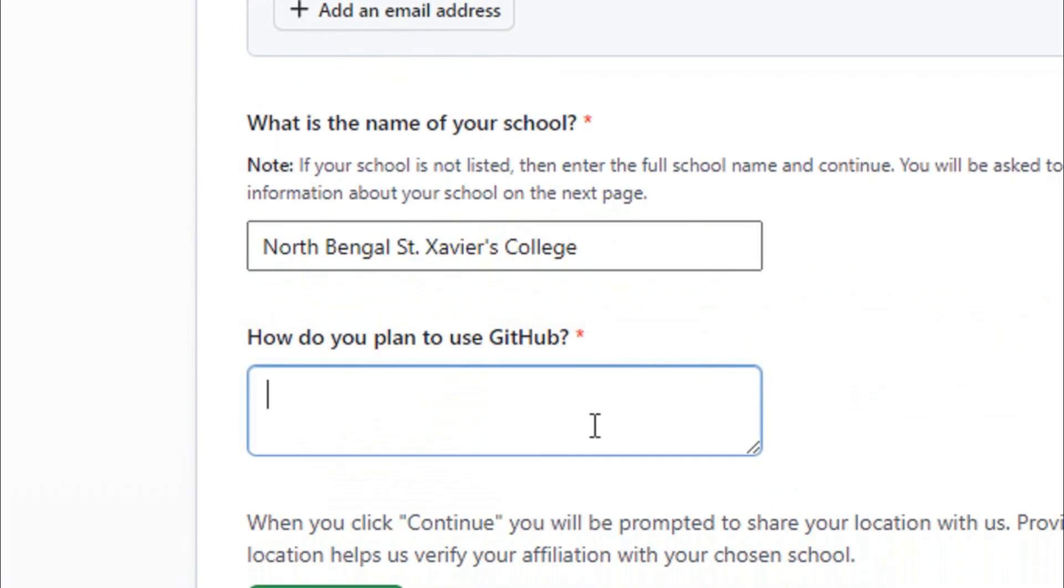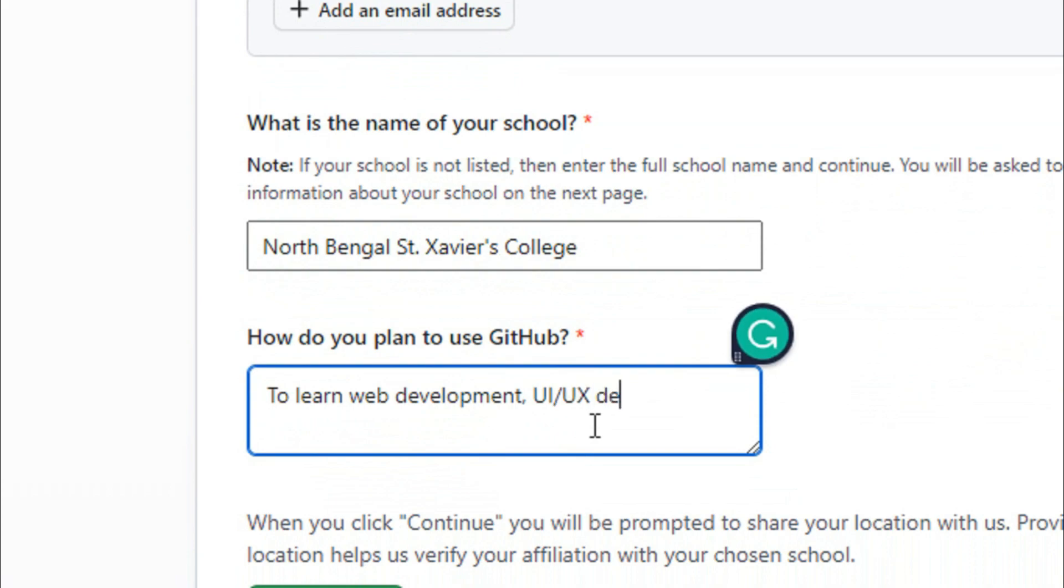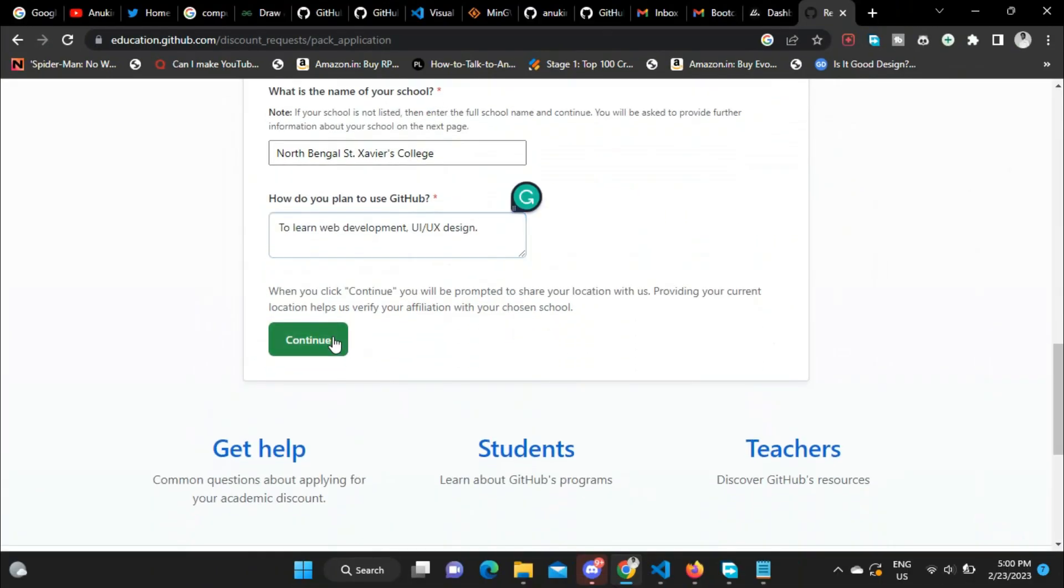And then, how do you plan to use GitHub? You can write to learn web development, or to learn programming, or UI/UX design, or anything.